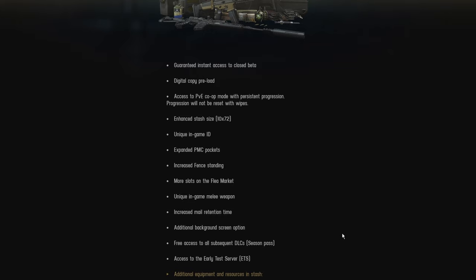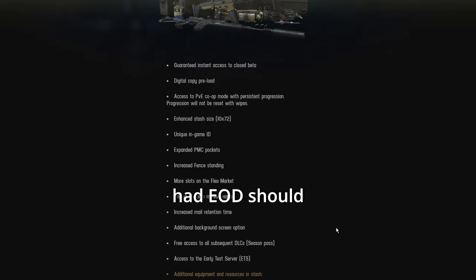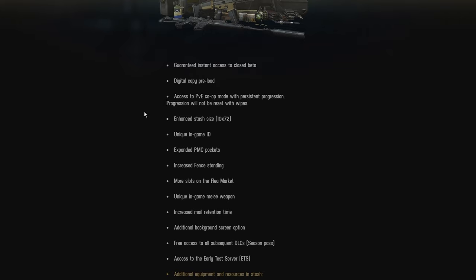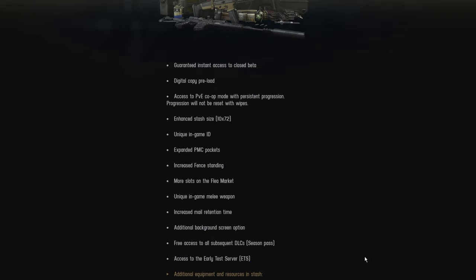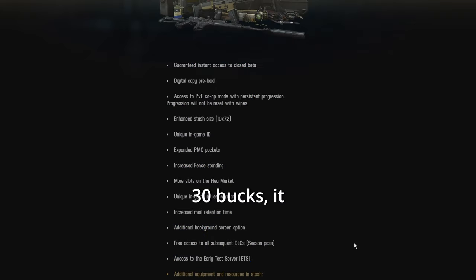Yeah. Nothing here screams $250 value. Nothing. It's absolutely a waste of money. It's basically a pay to win DLC along with a PvE DLC. So really, anyone that had EOD should have gotten this shit for free. Now, maybe if it was 10, 20, 30 bucks, it might be more reasonable.